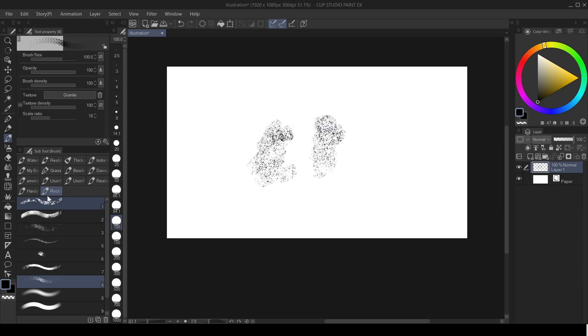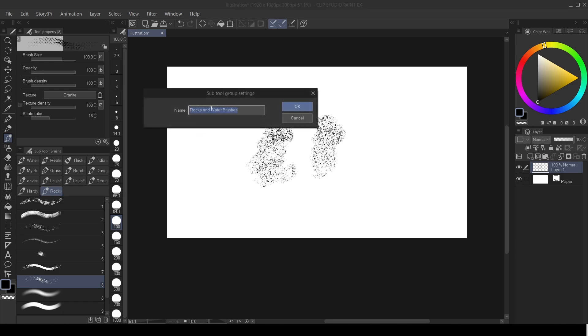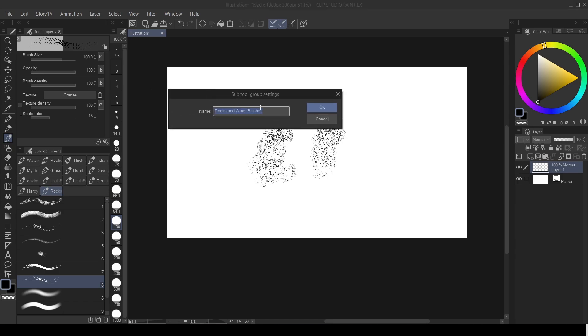If you want to change the name of your sub tool group, right-click on the sub tool and go to Sub Tool Group Settings, and then you can change the name of the group.